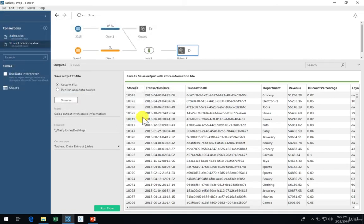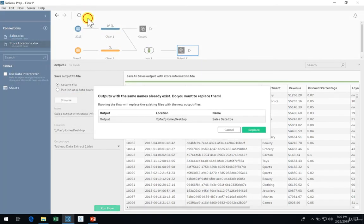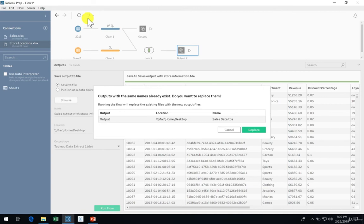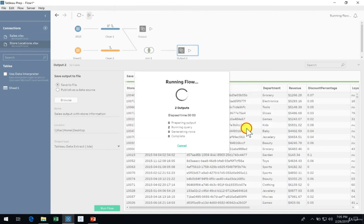Once again, run the flow by clicking the play icon at the very top. If you selected the same output location as before, you should get a warning message to let you know you're overwriting your previous output. Click Replace to go ahead.